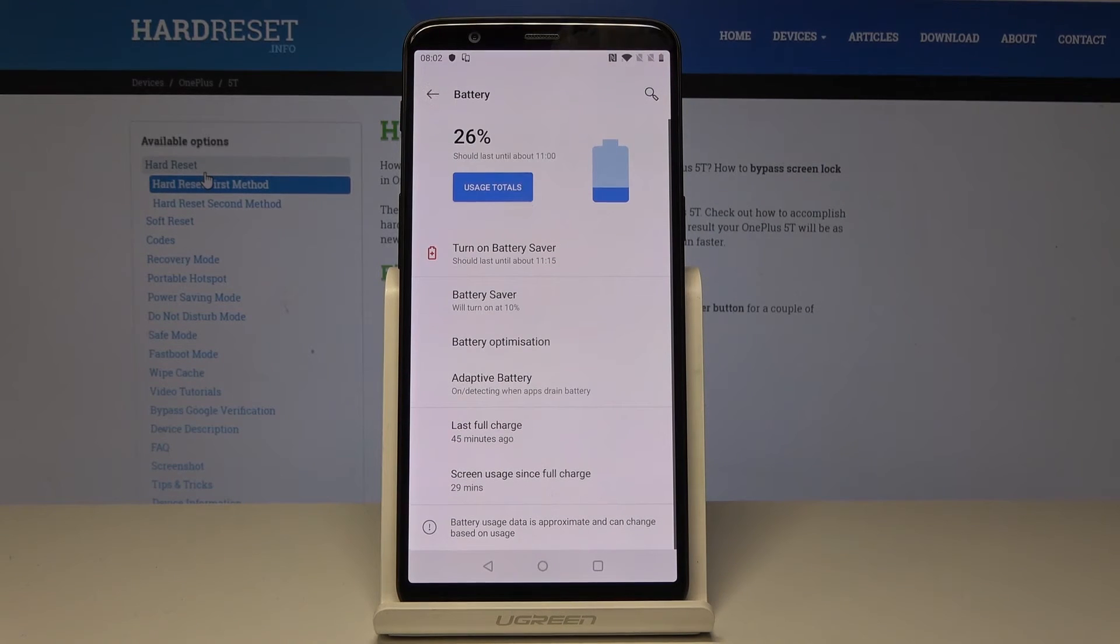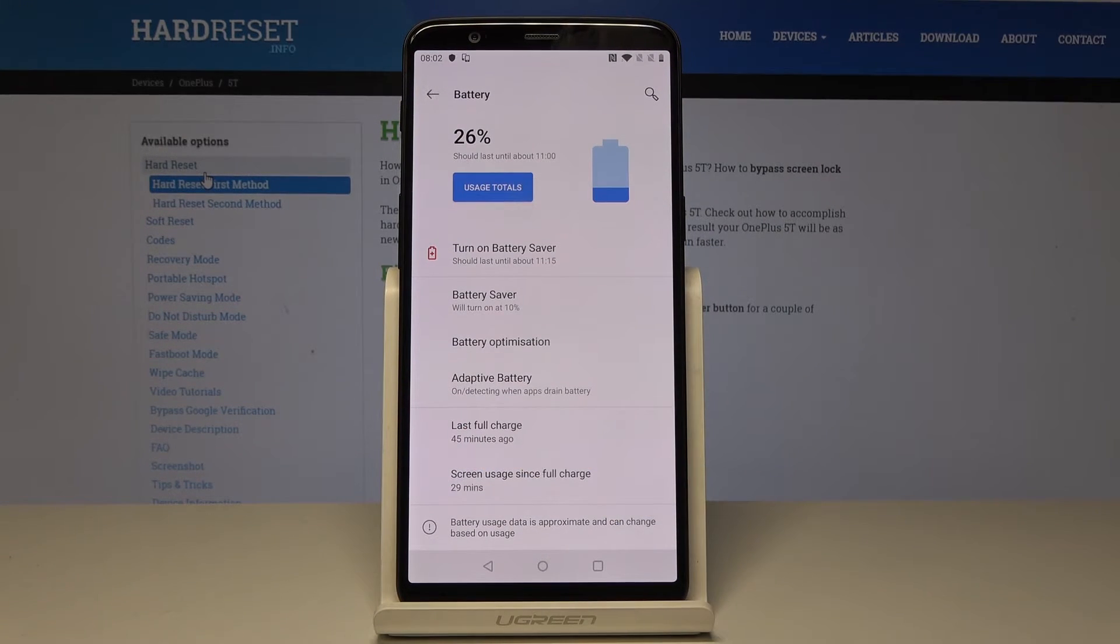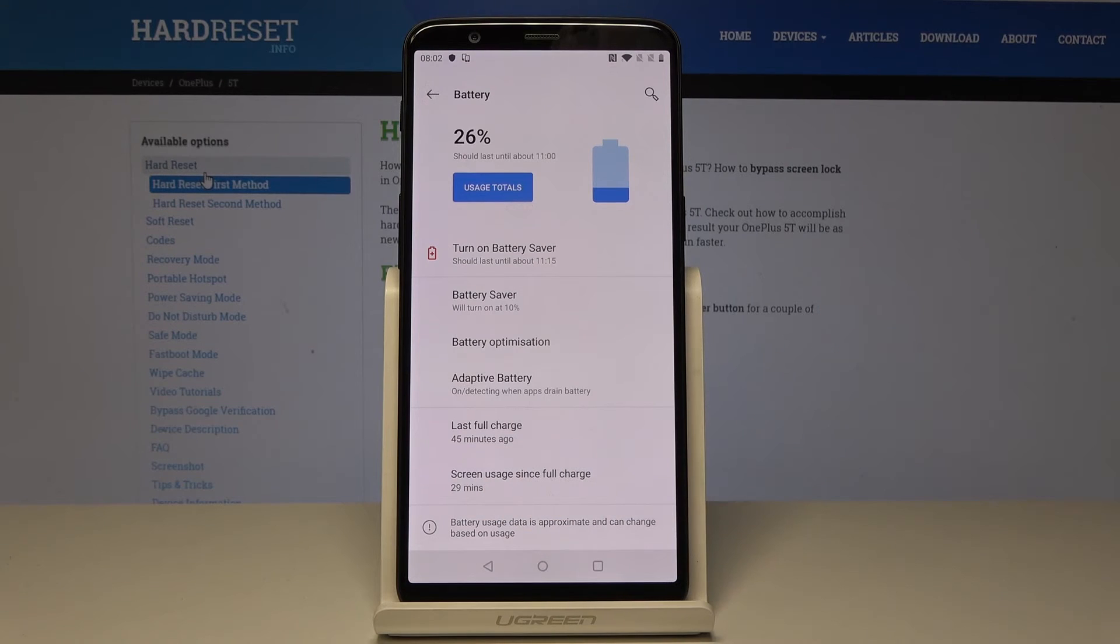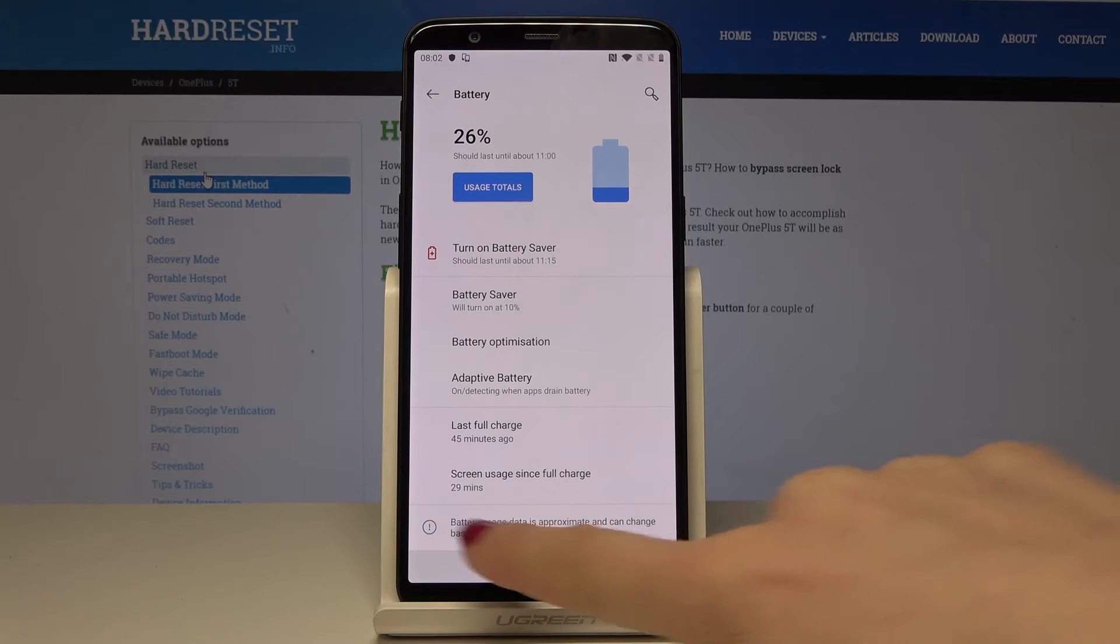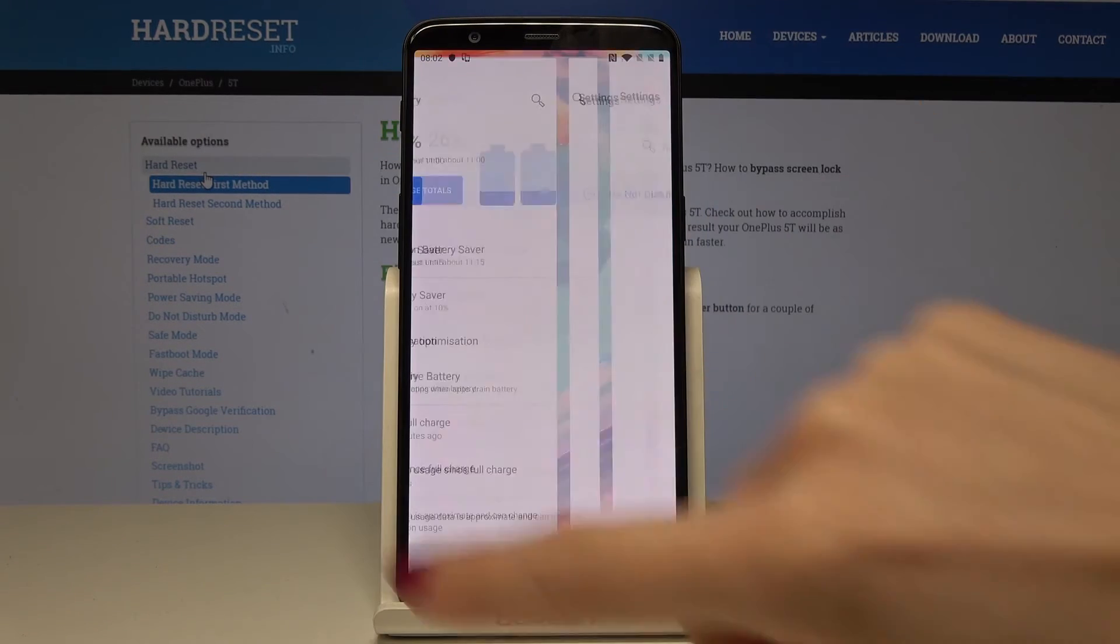Let's go back. Finally, you are able to see the last full charge, which was 45 minutes ago, and also screen usage since full charge, which was 29 minutes. And that's it.